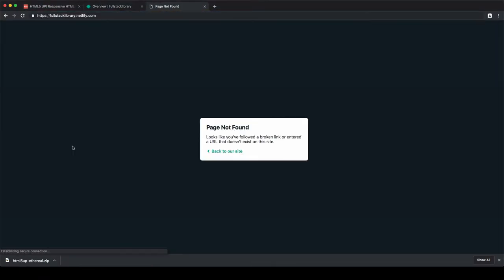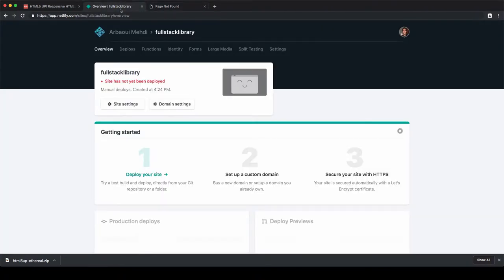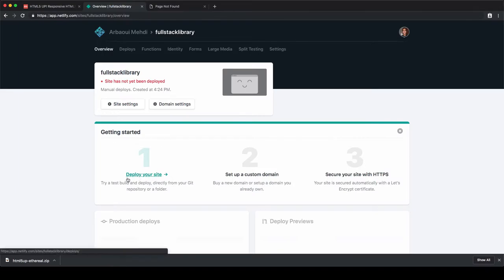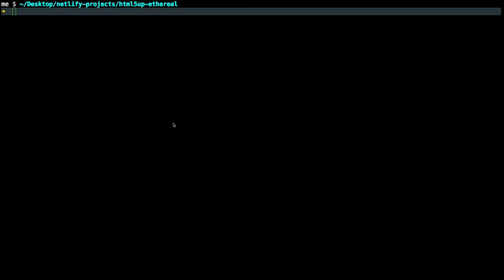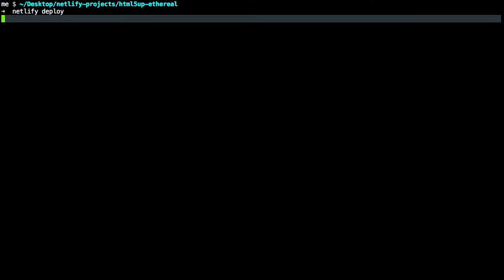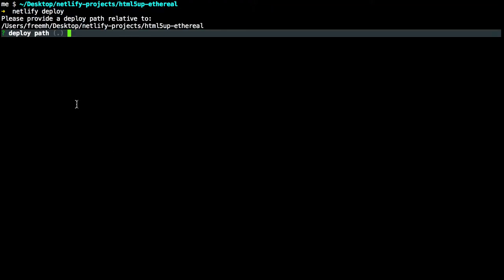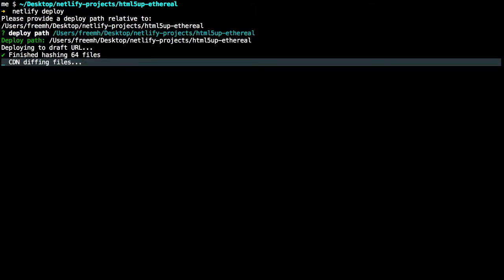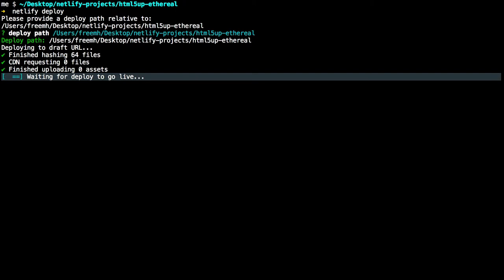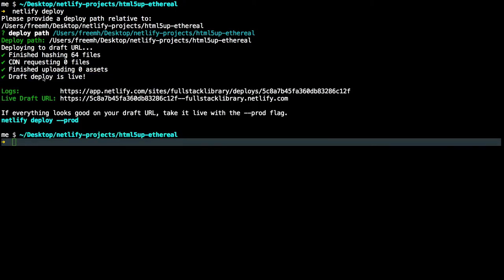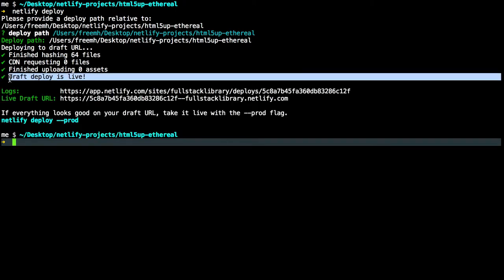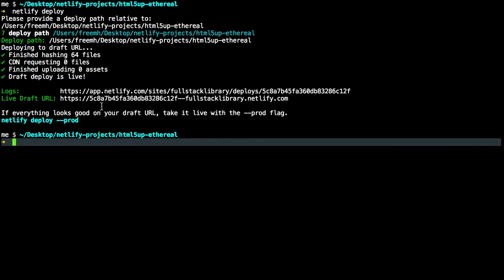So to check that, click on the URL and we have a page not found. Let's deploy it by using Netlify CLI instead of doing it manually from this deploy your site. So netlify deploy from terminal. Choose the path if you don't want to deploy the entire folder, because in some other cases you can have a dist folder that includes the production code instead of the source code. In our case, we don't have a dist folder. Let's hit enter and deploy the current folder. We have a message: draft deploy is live. Open the live draft URL.